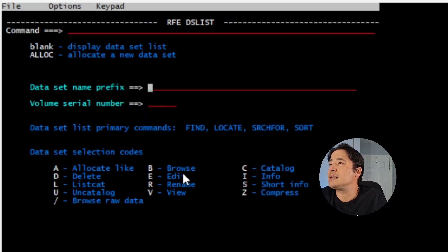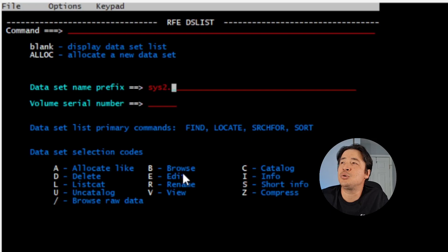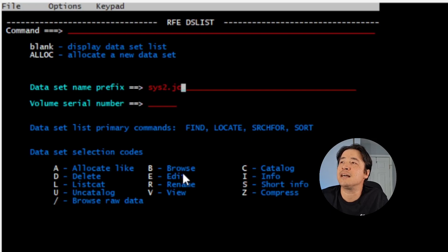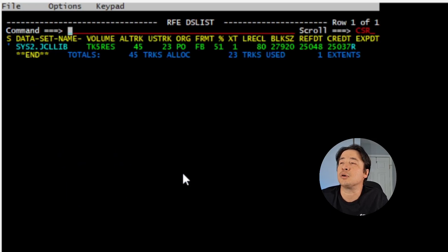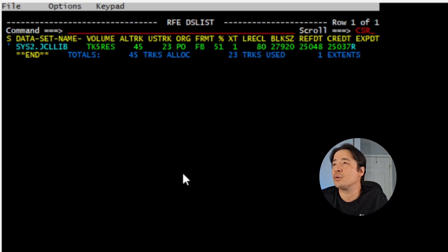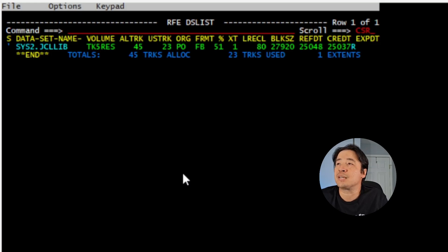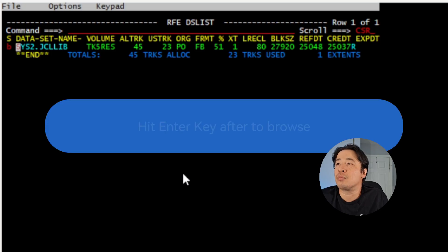Now on the dataset name prefix, we're going to type SYS2.JCLLIB. We're going to go into that dataset, tab over. Press B for browse.